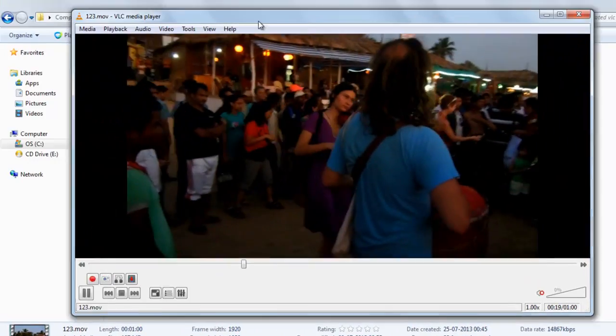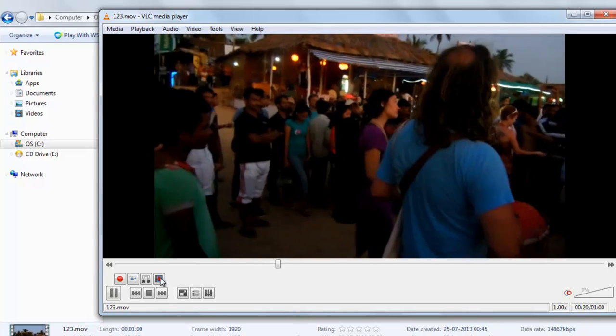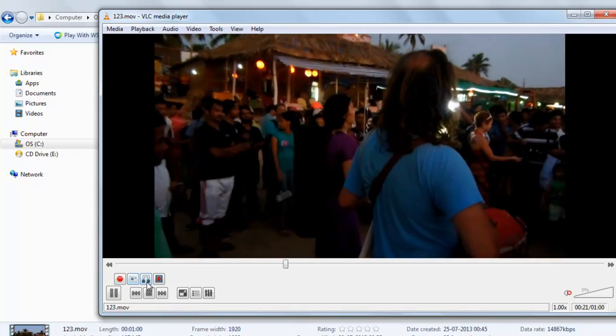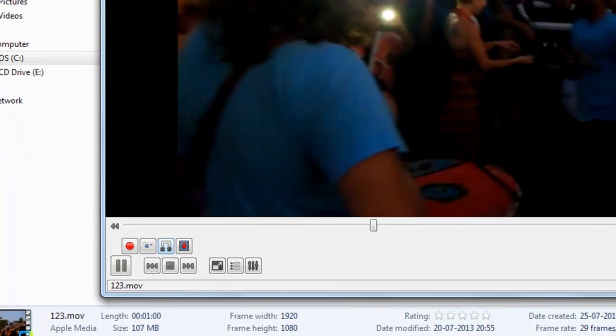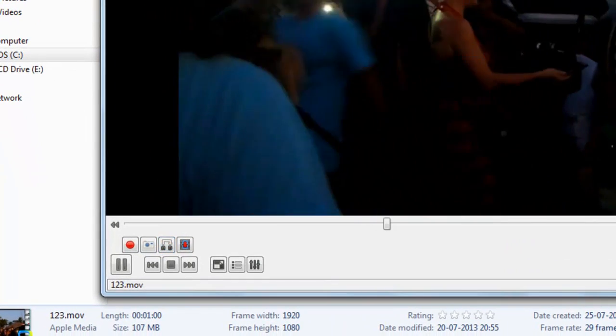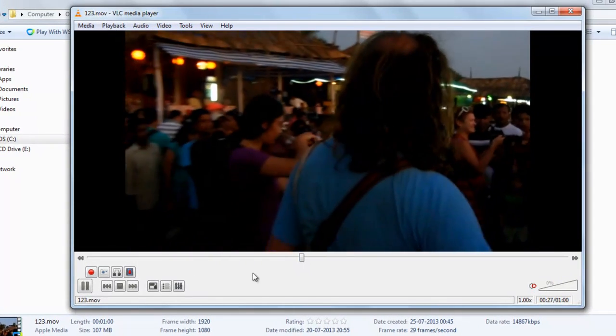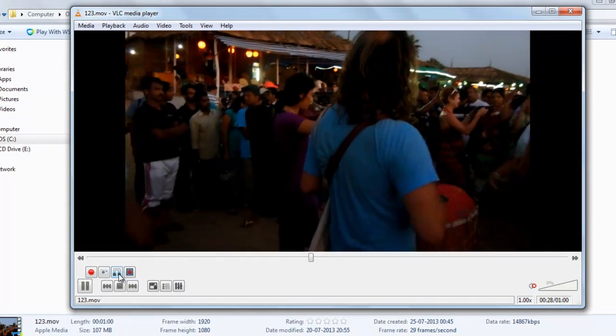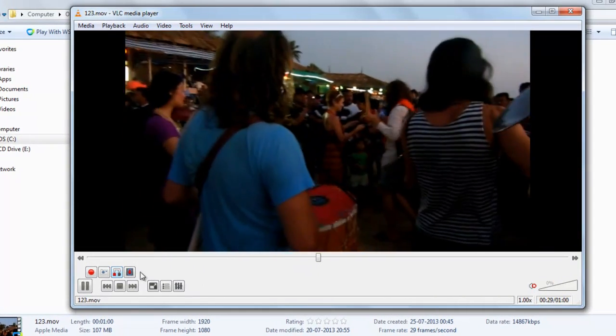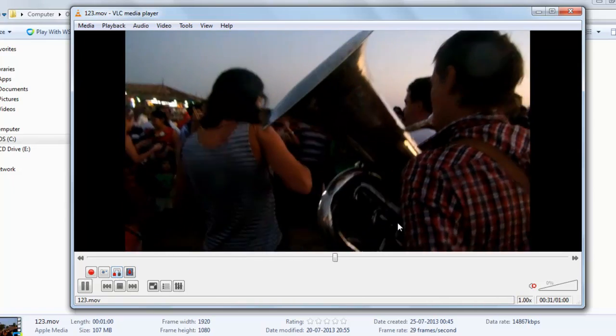Now you can see here four buttons. To start, suppose you want to repeat this video from here. Just click this button. You can see here A is highlighted.